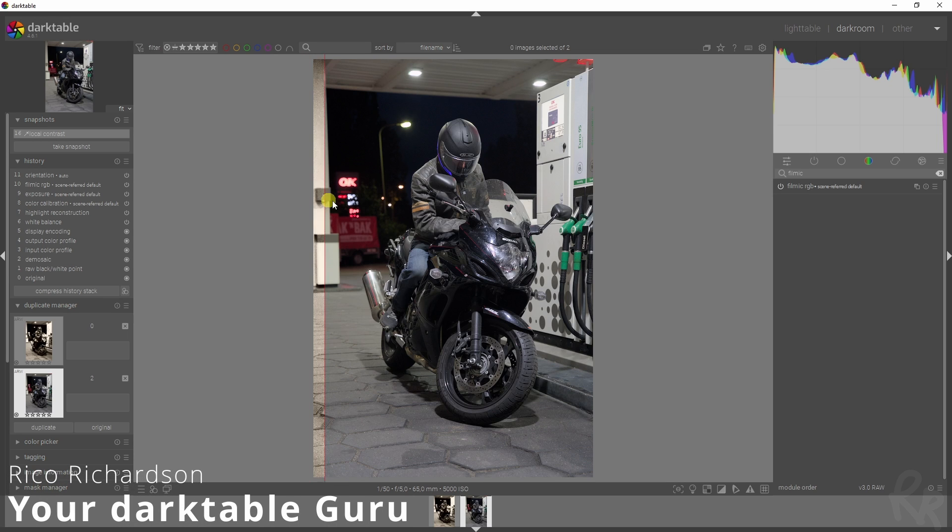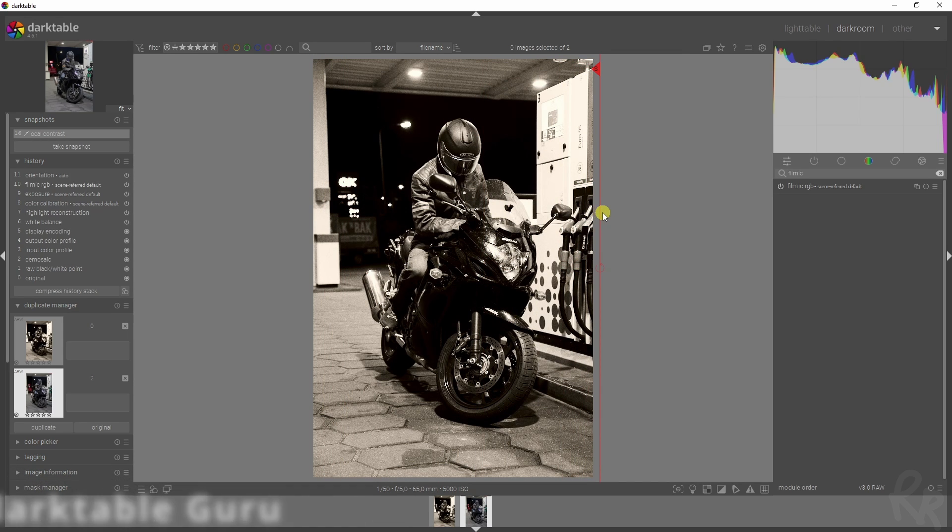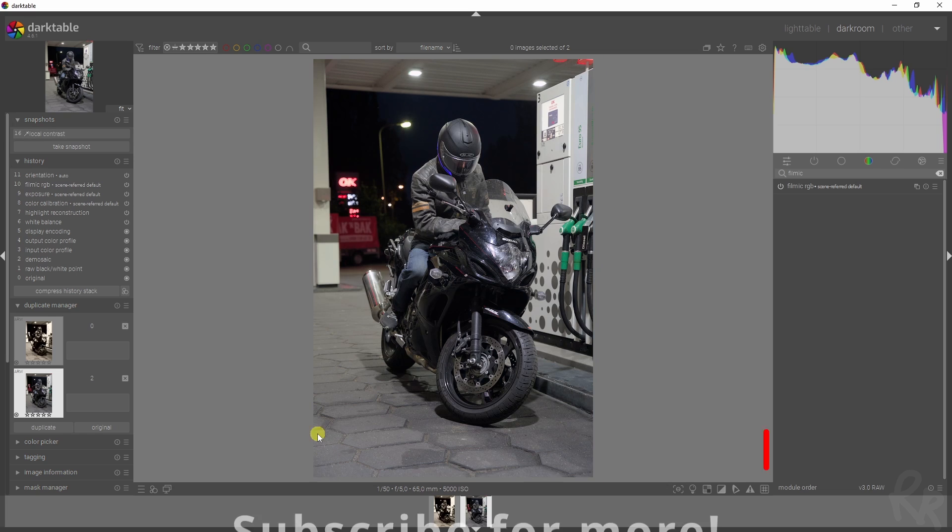So you want to learn how to turn this image into this image, and I'm going to show you how. Let's go.